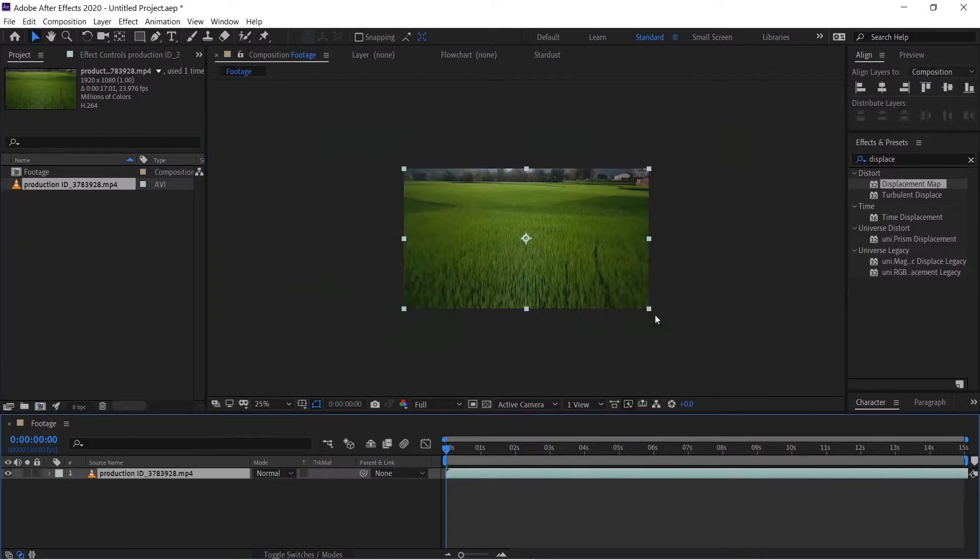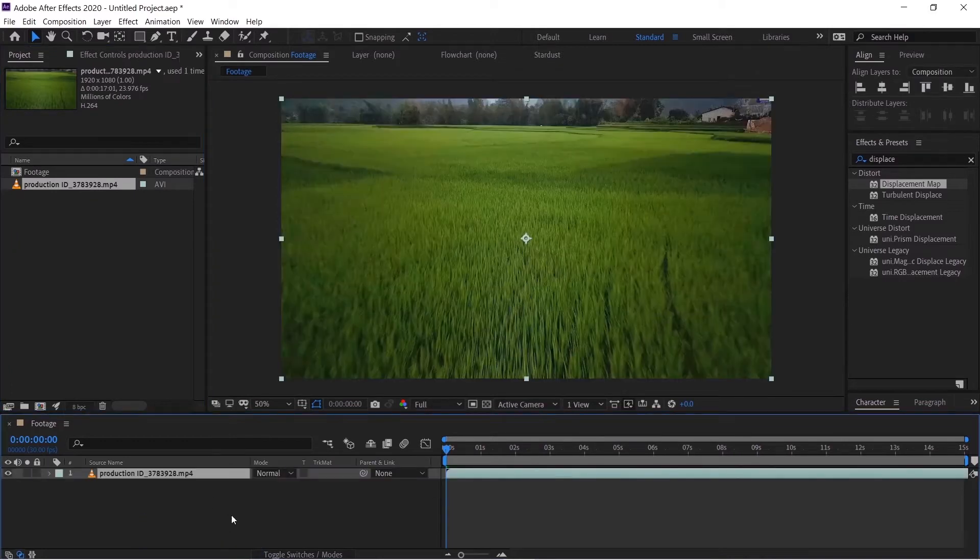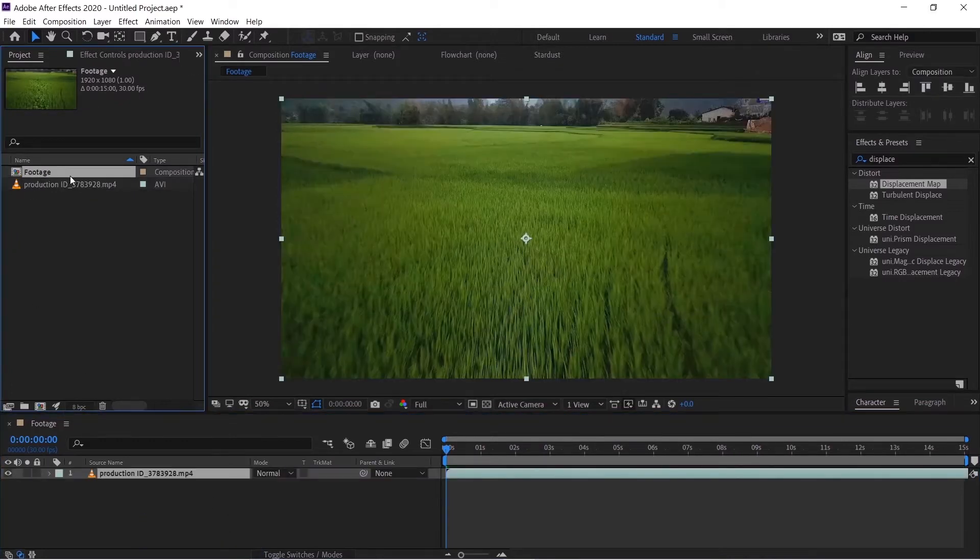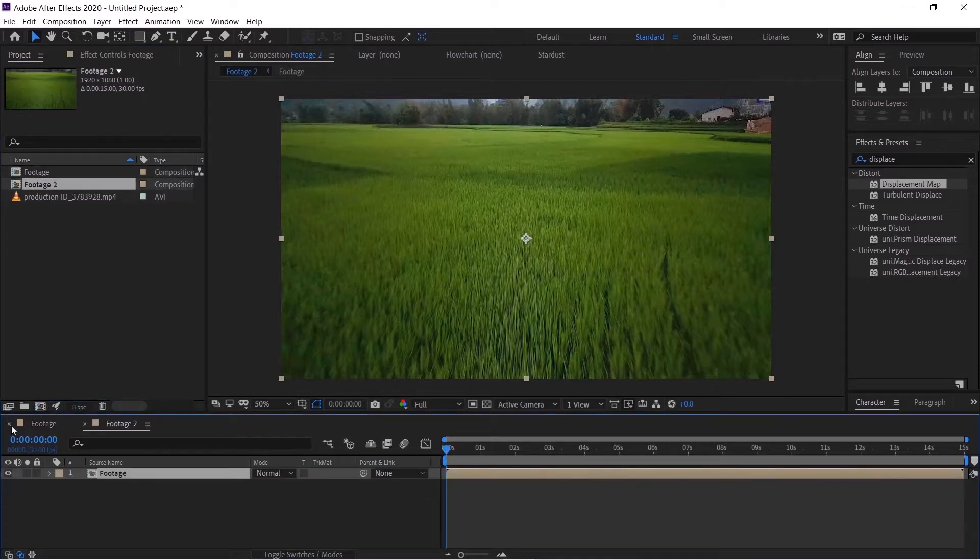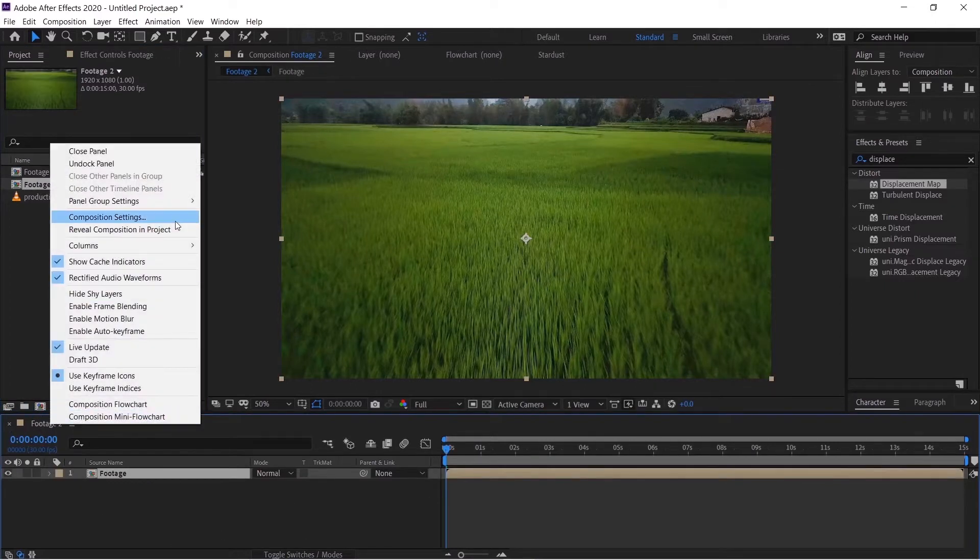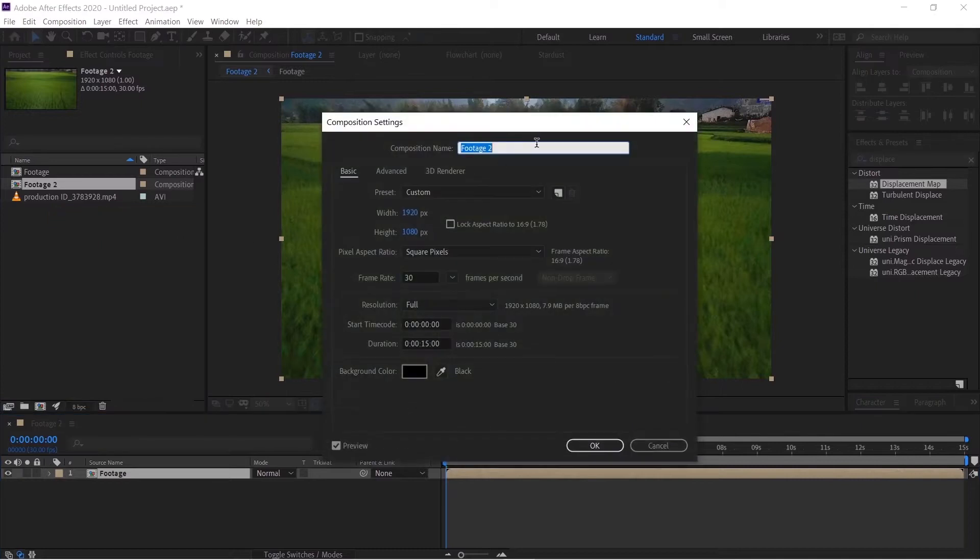We'll hit OK, take the footage and drop it over here. Now we'll take this footage comp and drag it to a new composition. We'll close this, right click Composition Settings and name this final comp.